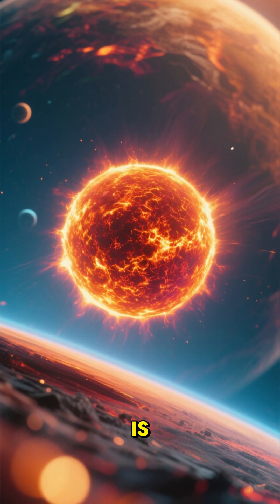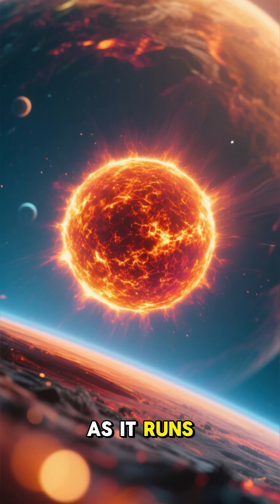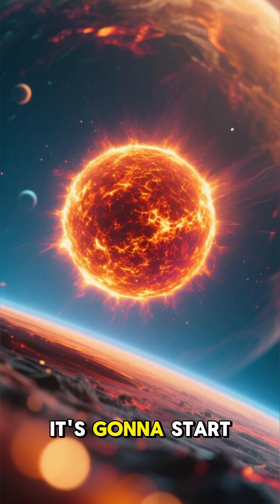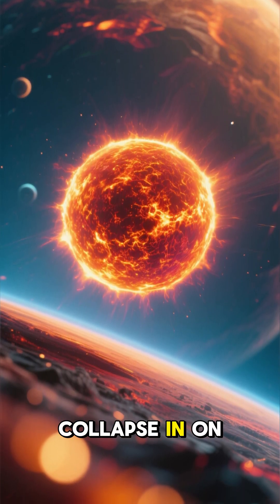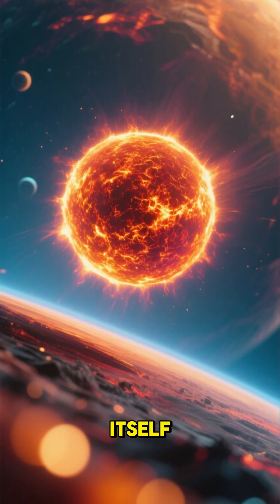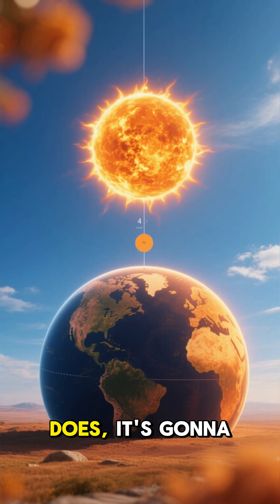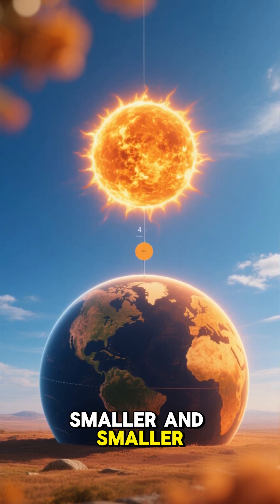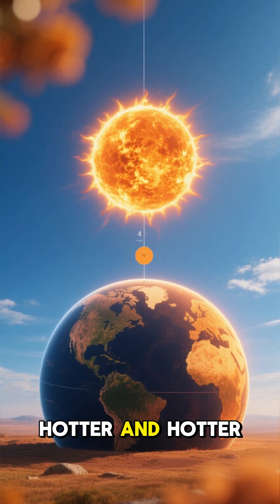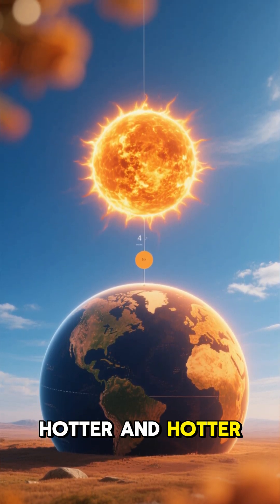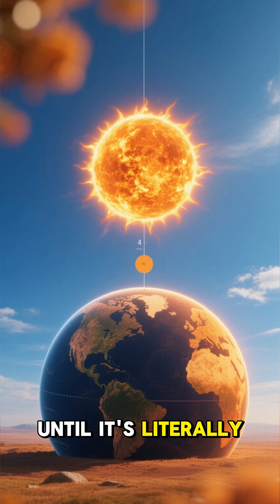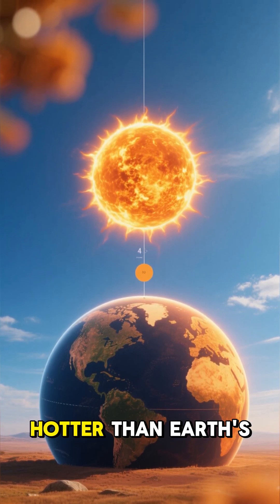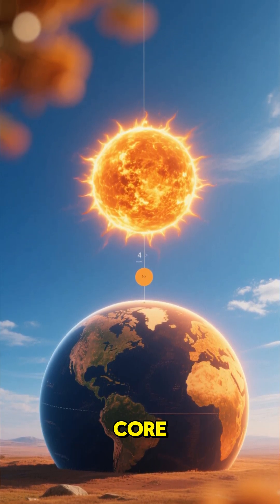But the thing is, as it runs out of hydrogen fuel, it's going to start to collapse in on itself. And as it does, it's going to get smaller and smaller, hotter and hotter, until it's literally the size of Earth and ten times hotter than Earth's core.